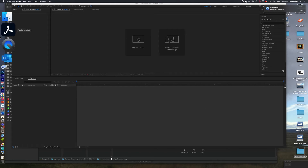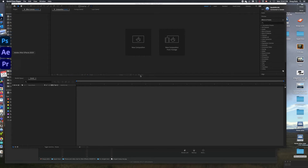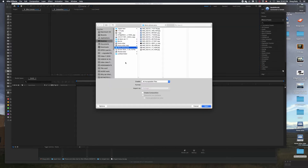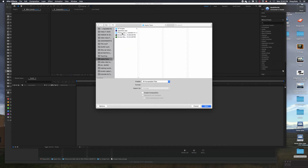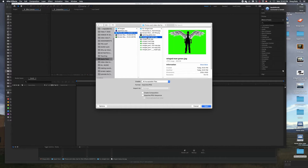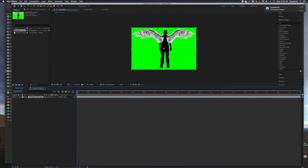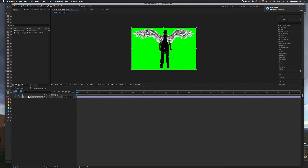Click on After Effects and when it comes up you'll get a window that says 'New Composition' or 'New Composition from Footage.' Go into Apple Face, select winged man green, and it comes out to 20 seconds. In After Effects, this is your timeline where you put all your working files, and this is your bin.